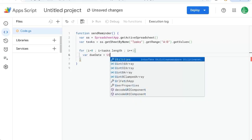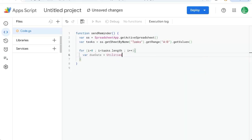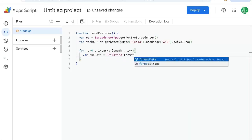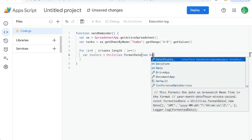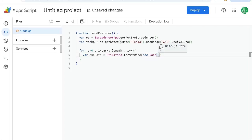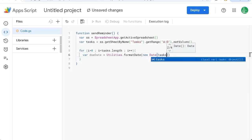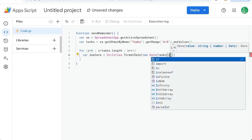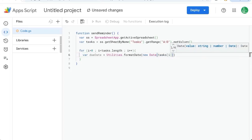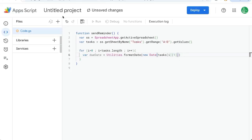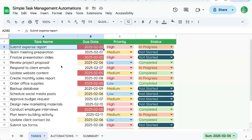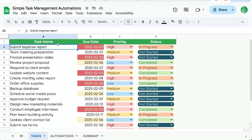We need due date equals utilities dot format date. New date. And it's going to be tasks I in square brackets one. Why this is one here is because on our sheet we have the A column, B column, C column, and D column.